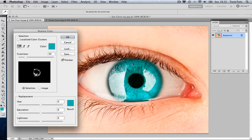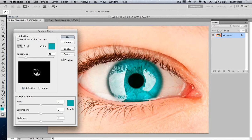And once you do that, you will notice that back in our Replace Color window, you'll see in the black box, you will see some white. Now this represents the color range that we have just selected.